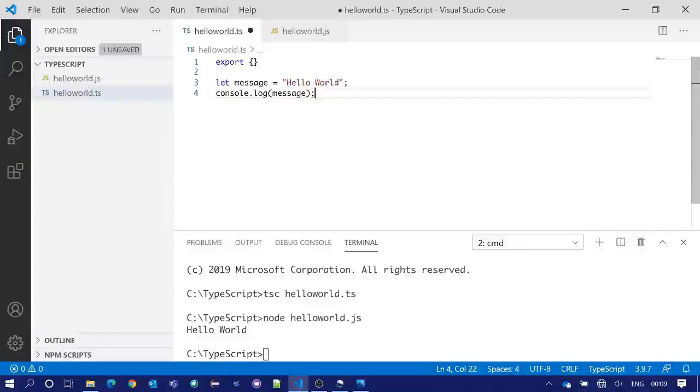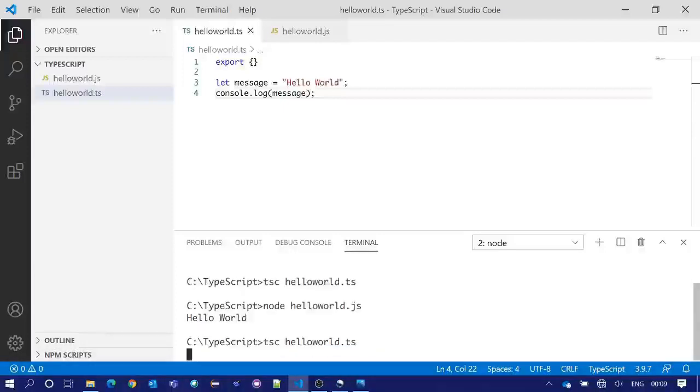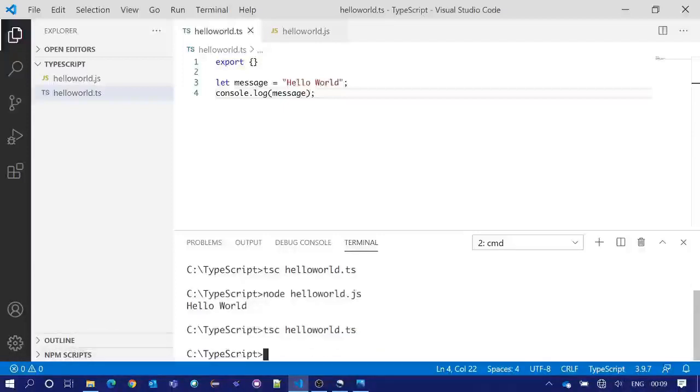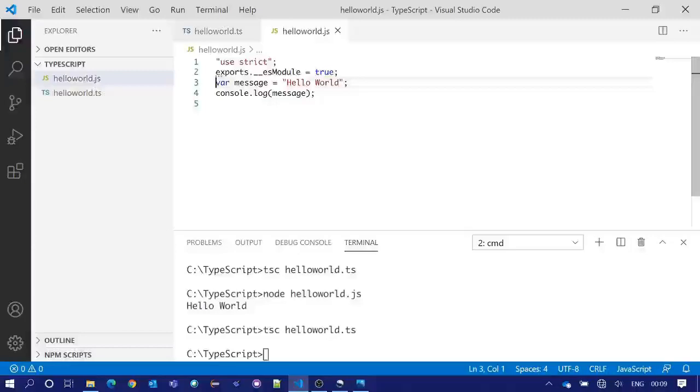Now we will save and recompile this TypeScript file. Now if we take a look at the JavaScript file, we will see the JavaScript has been modified and it has taken the code as a module.